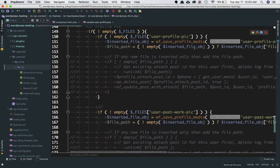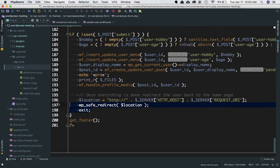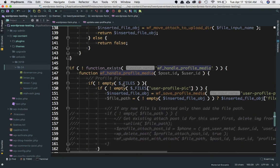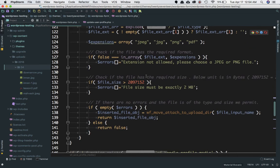The reason it wasn't working is because we hadn't actually called the function yet. We need to call wf_handle_profile_media here, passing the post_id and user_id. The post_id comes from inserting the post, or from the existing post lookup function explained in the previous video.